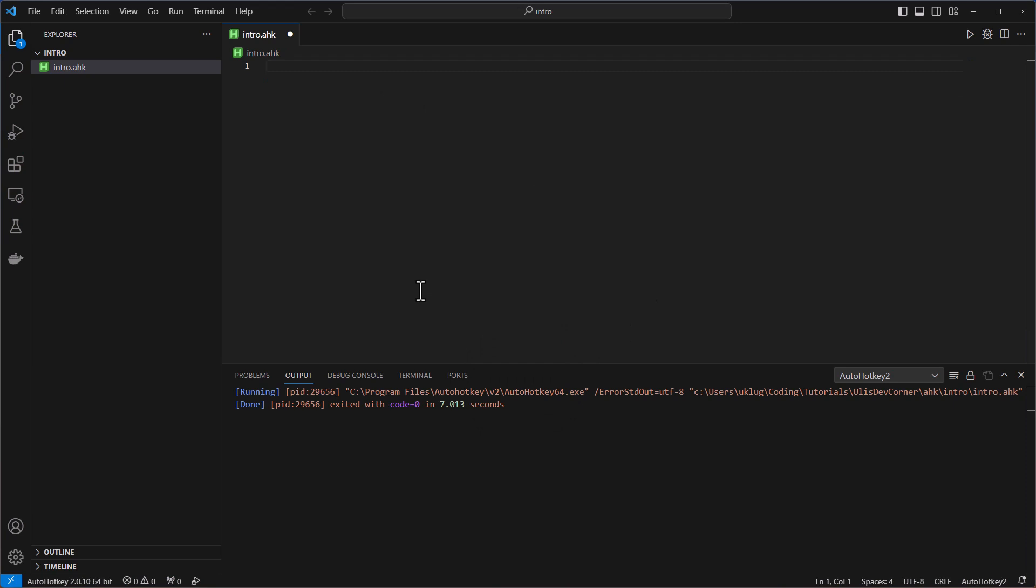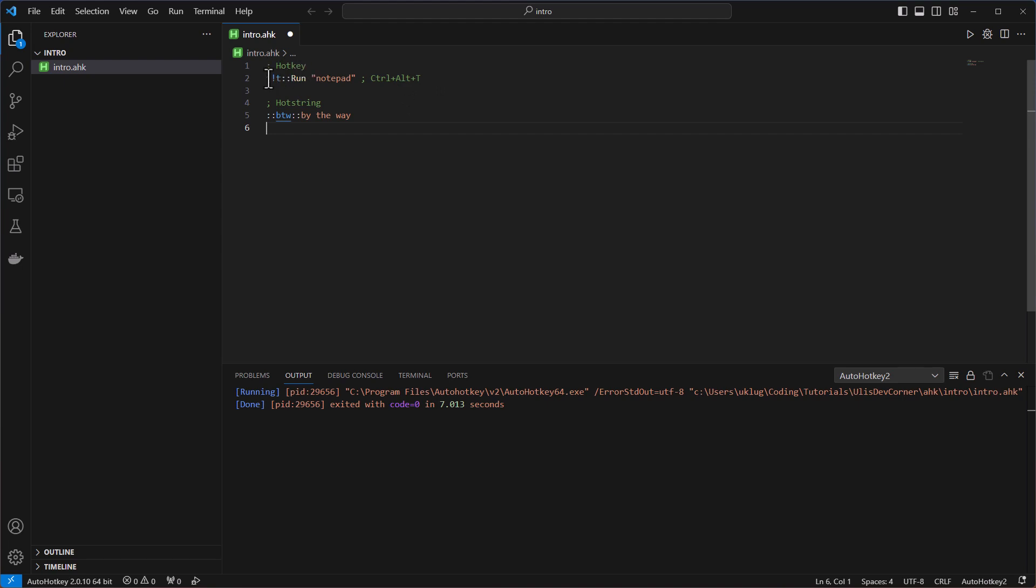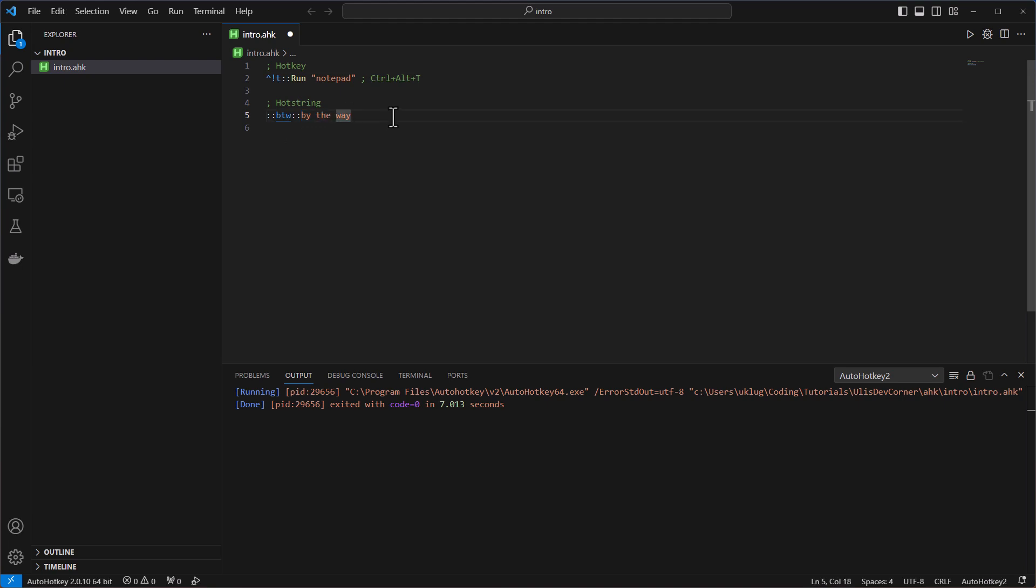The best part for AutoHotkey, what I think, is the hot strings and the hot keys. Hot key means I can remap any keys on Windows where I want to do some stuff. By the way, with the semicolon, you do comments. So with the caret symbol, it's like the Ctrl, and the exclamation mark is Alt, and the T for T. And then here in double colon, I have my abbreviation BTW and it gets out by the way. So let's run that one.